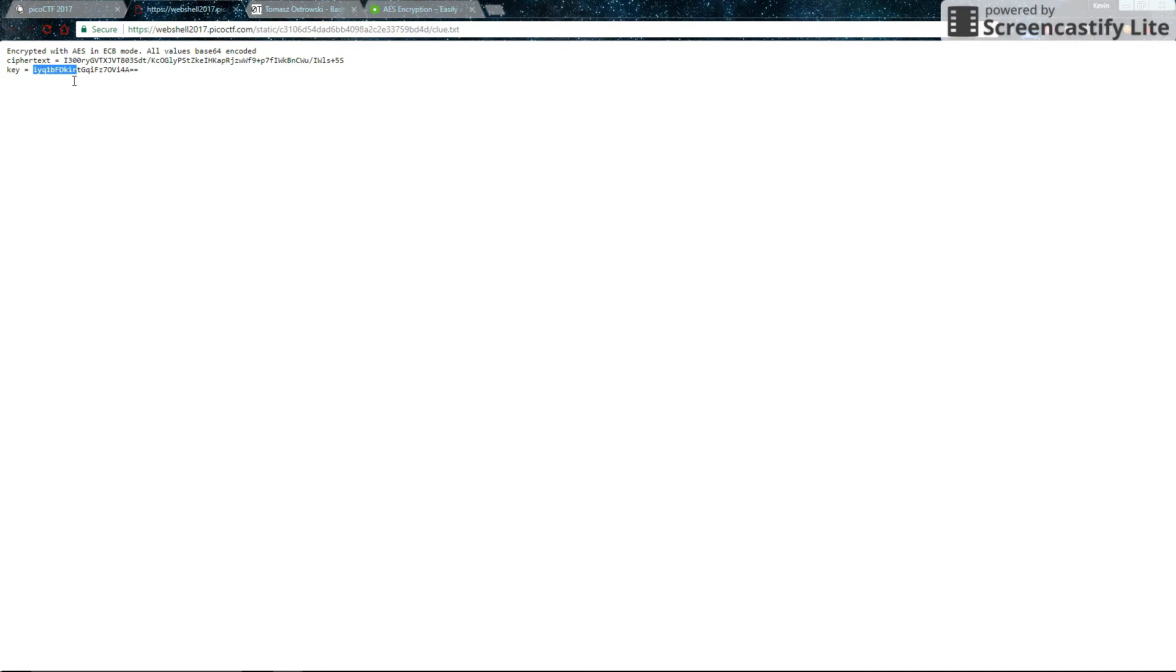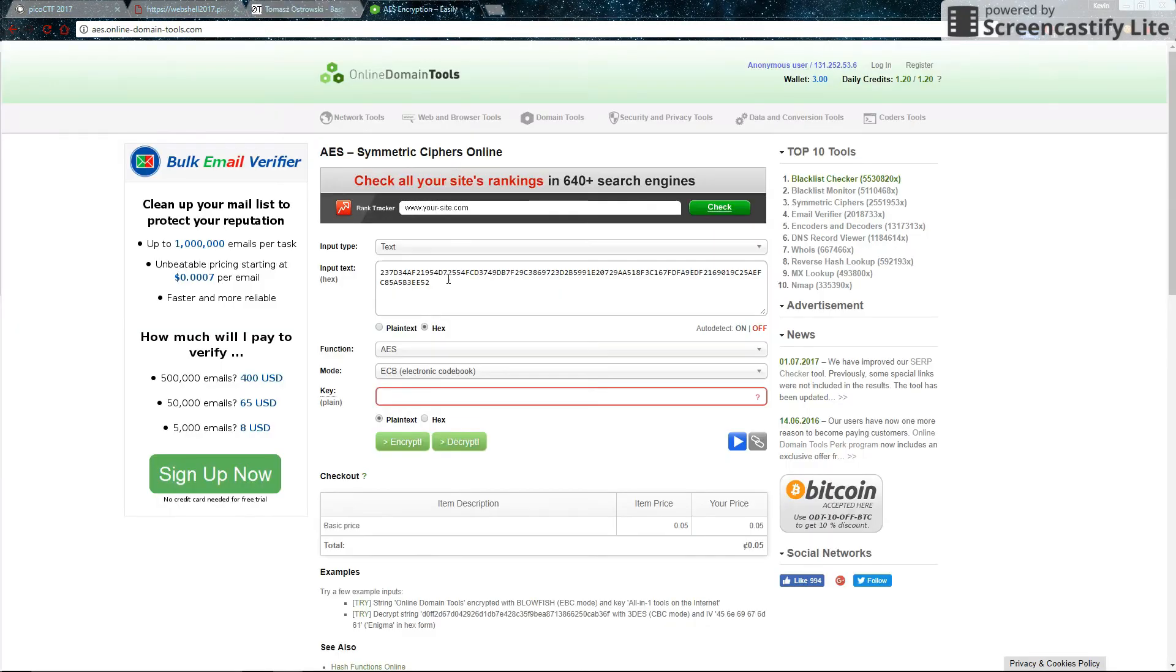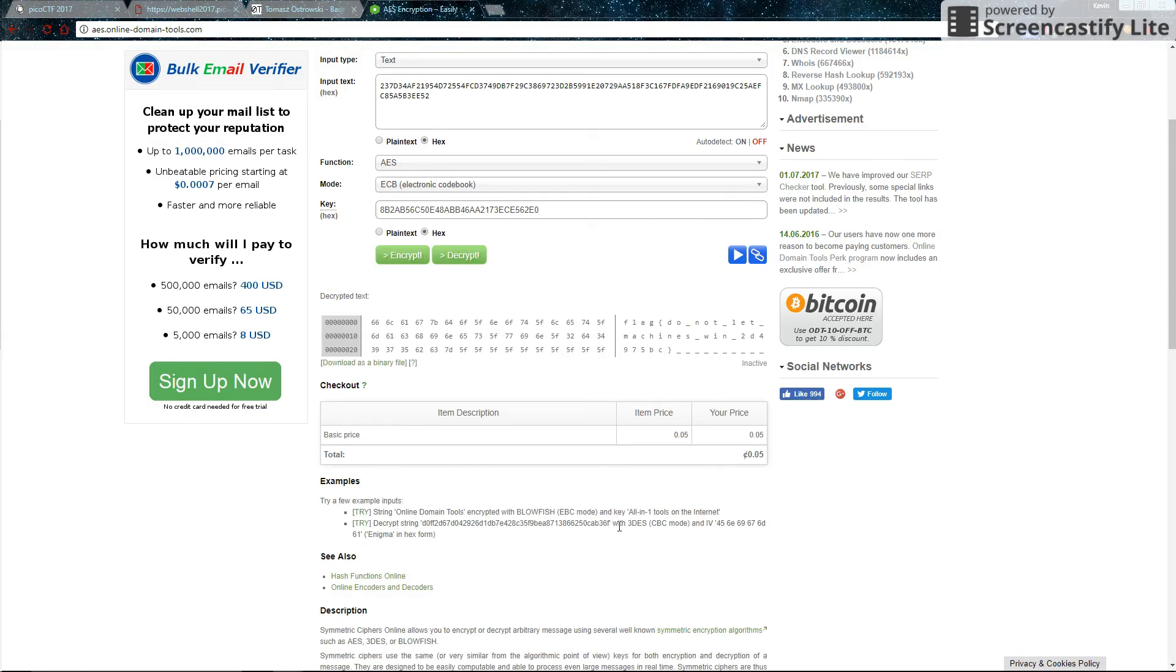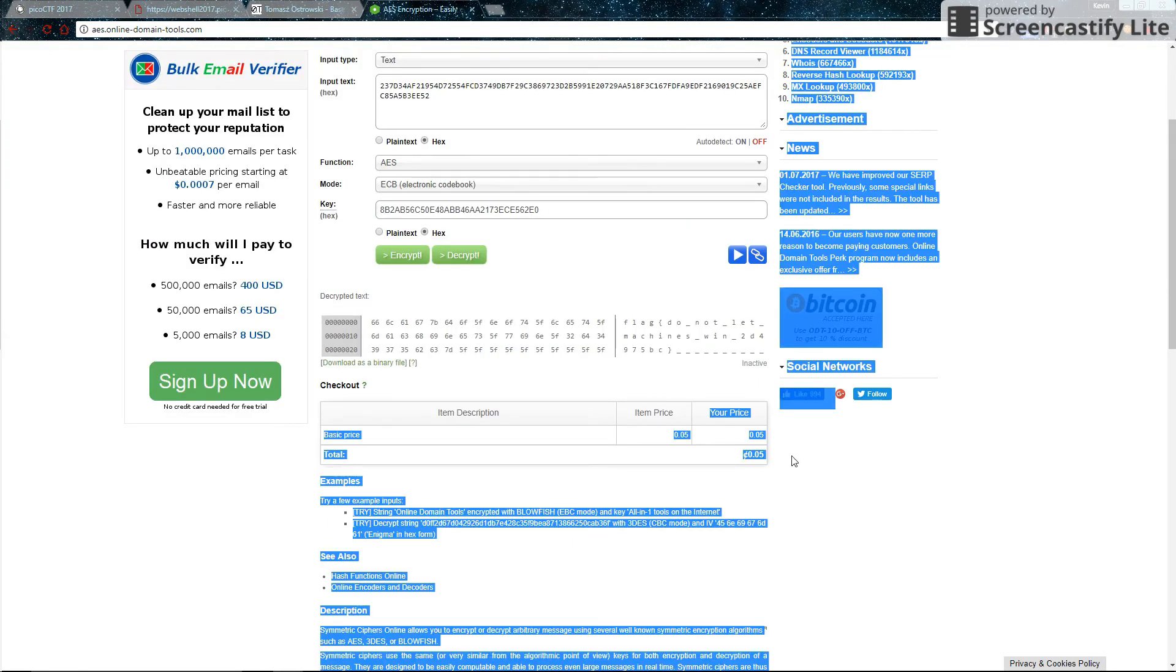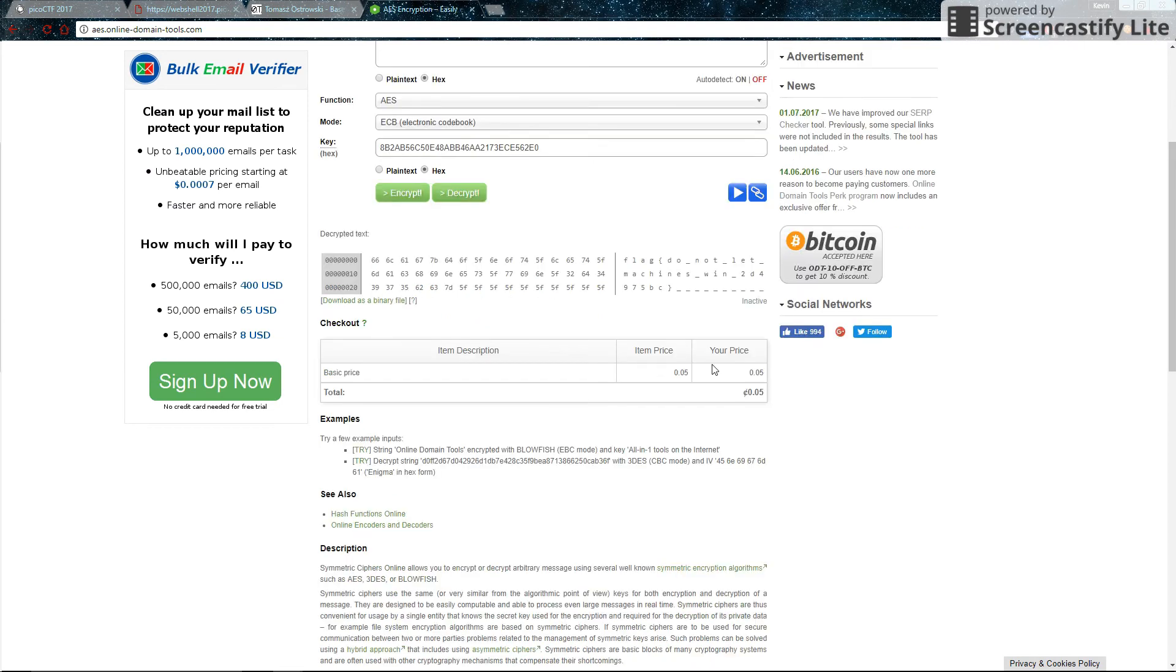Same thing for the key. So put that in, select hex, decrypt. And also, by the way, this was free. It says there's a price. Ignore that. It doesn't cost anything.